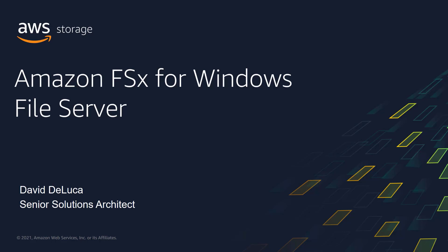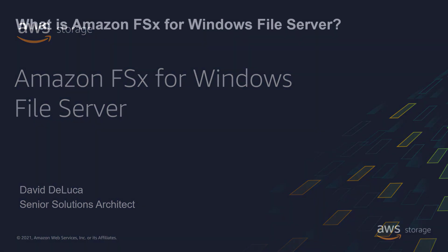My name is David DeLuca. I'm a Senior Storage Solutions Architect at Amazon Web Services. In this video, I'll walk through a demonstration of the Amazon FSx for Windows File Server. Let's get started.